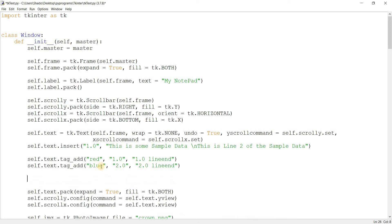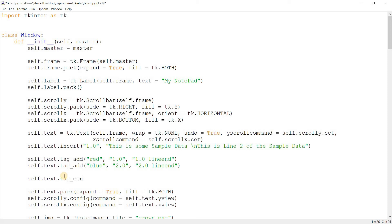Now we've made the tags, one called red, one called blue, but we haven't actually configured them yet. So let's do tag_configure. Red, the name of the tag. You need to mention this.